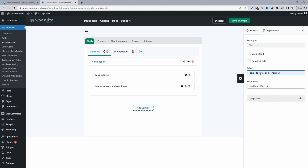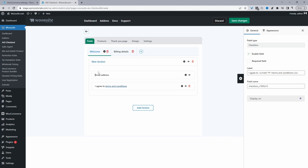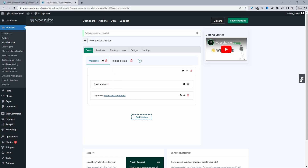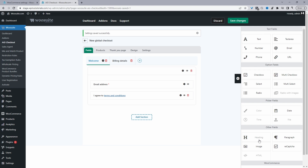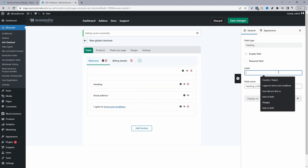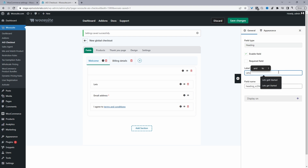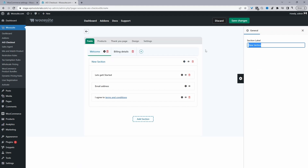Some HTML tags are supported in the label, so you can link customers directly to your terms and conditions page. Customers need to check this option before they can move on to the next step, so you'll want to set this field to required. Finally, I'm going to add a heading field and set the text to something like "Let's Get Started." I'll also remove the section name so it doesn't display.